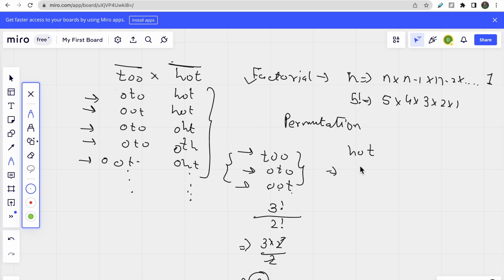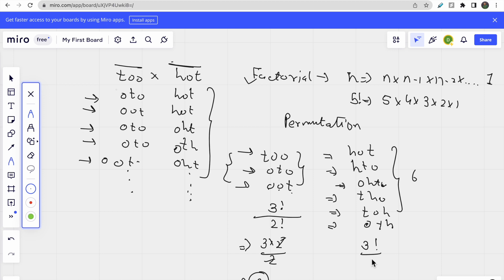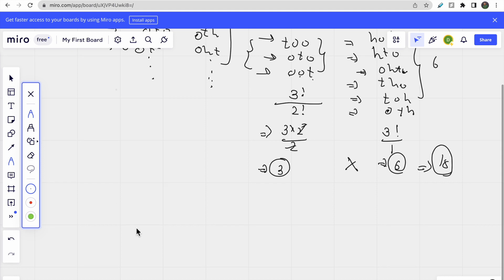Similarly for 'hot', the possible anagrams are: 'hot', 'hto', 'oht', 'oth', 'tho', 'toh' — six total. Since no characters repeat, it's simply 3! / 1 = 6. Finally, we multiply the answers for all words in the sentence: 3 × 6 = 18. So 18 possible anagrams exist for the sentence 'too hot'.